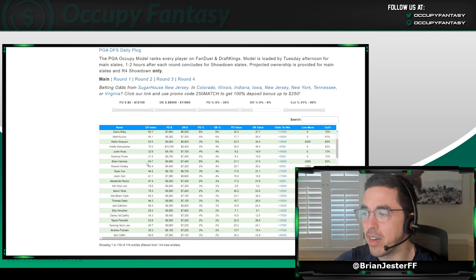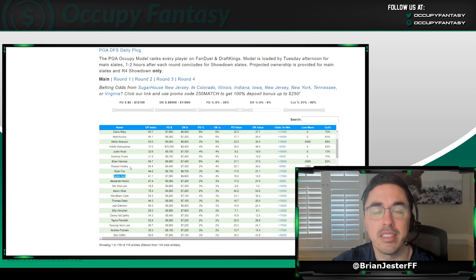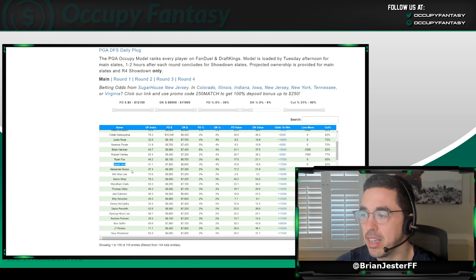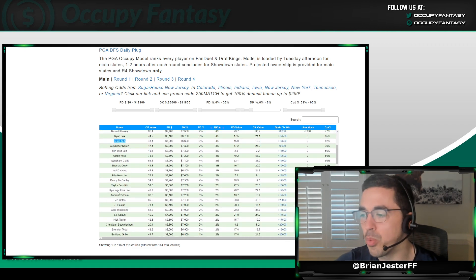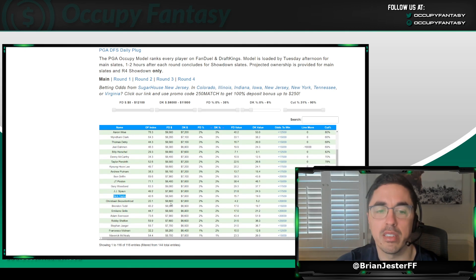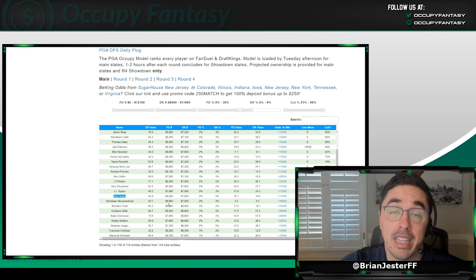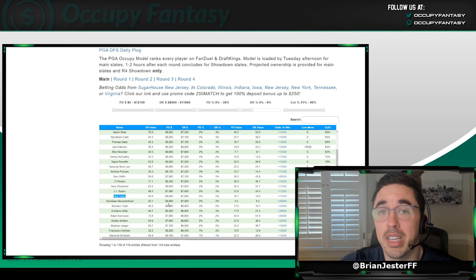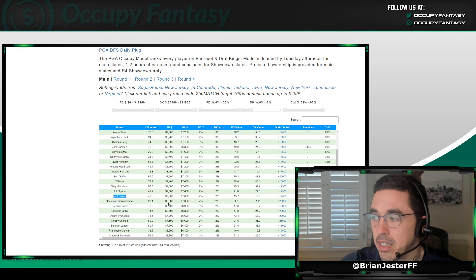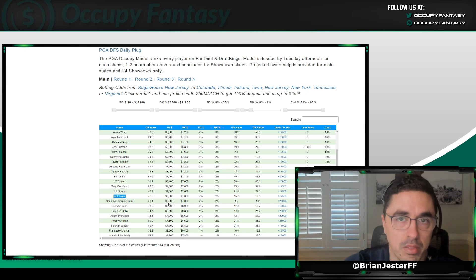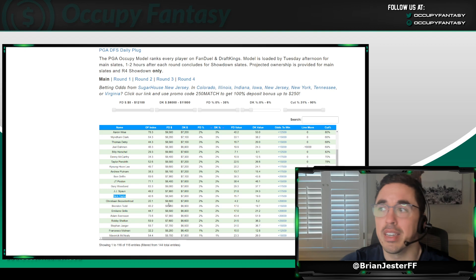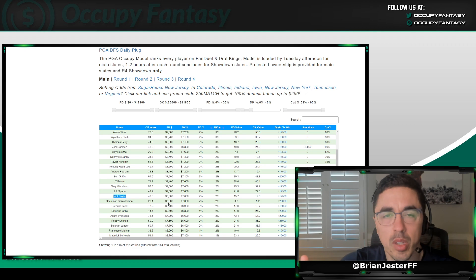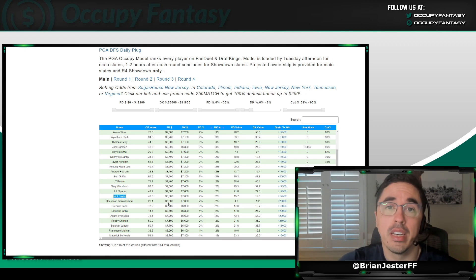Scrolling on down. Justin Suh, same boat as Davis Riley. High ceiling, low ownership, low price. A couple other guys that I like. Let's see who I can point out. The last one, I will say, is Nick Taylor. 2% projected ownership. Already has a top 10 in an elevated event this year. A top 20 in another elevated event. Again, we're looking at guys who have shown success in elevated events. Guys who have shown success at similar courses. Guys who are playing well. Basically, any reason we can find to play a guy who's 2%, we're going to do that. And Nick Taylor is a guy here as well.